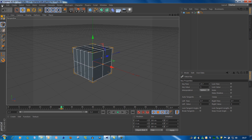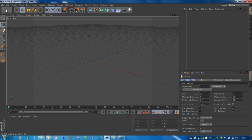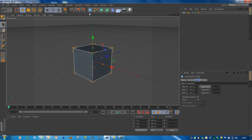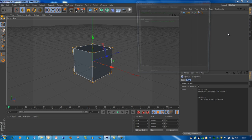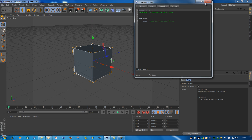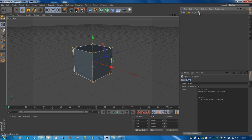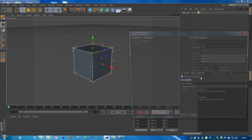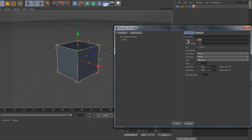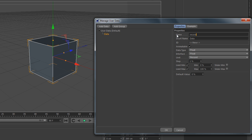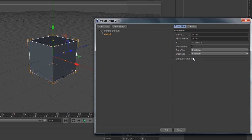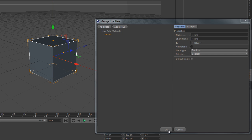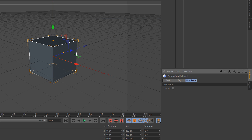So how to do this? Let's create a new scene, our cube, and of course then the Python tag. Let's also create the user data already — add user data, records. It will be a boolean, on or off.